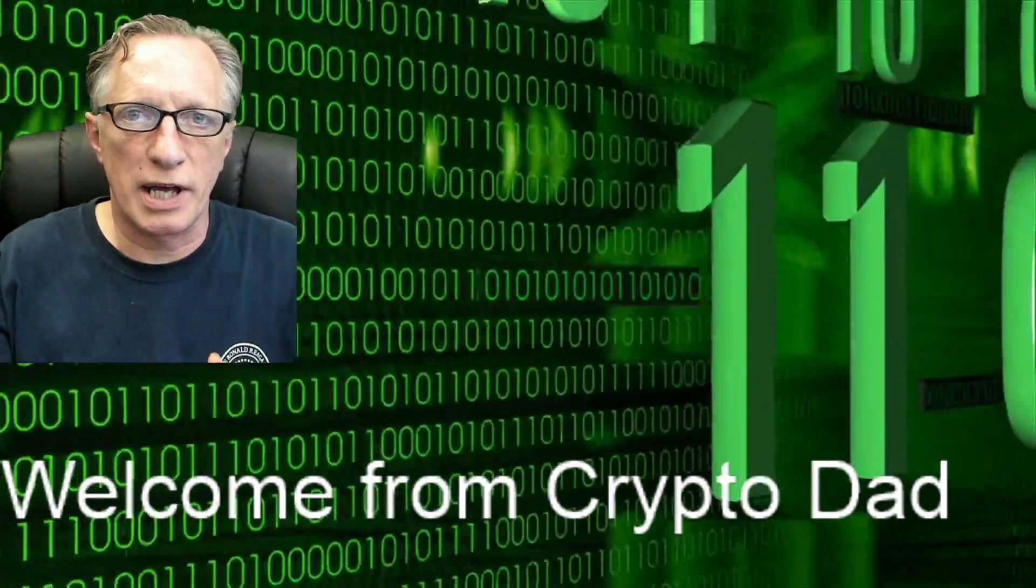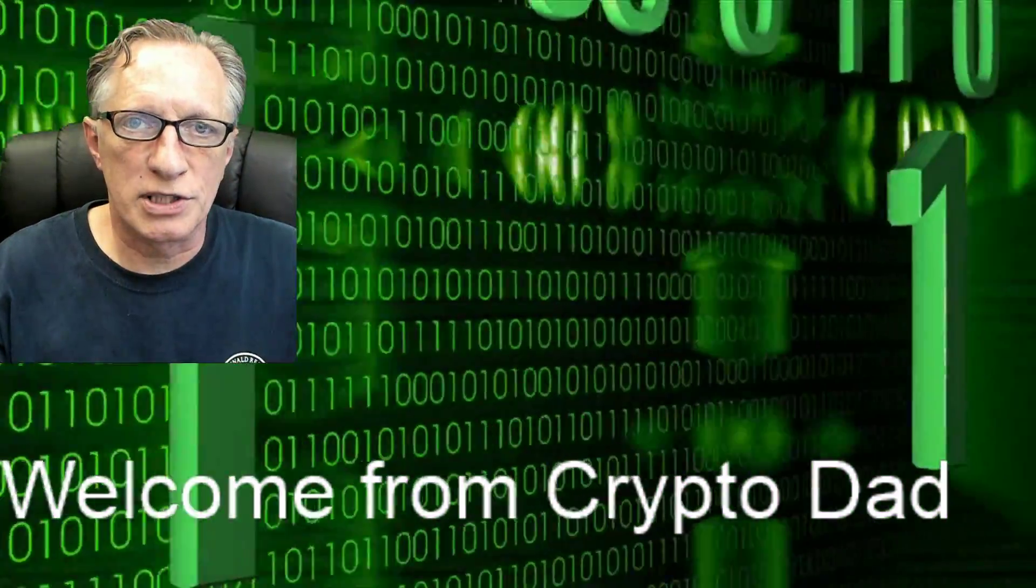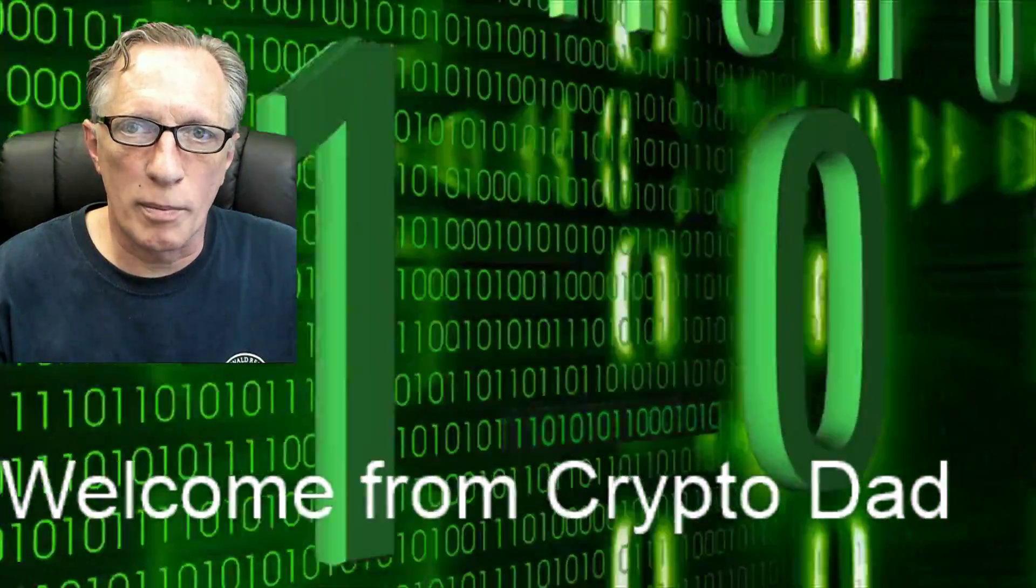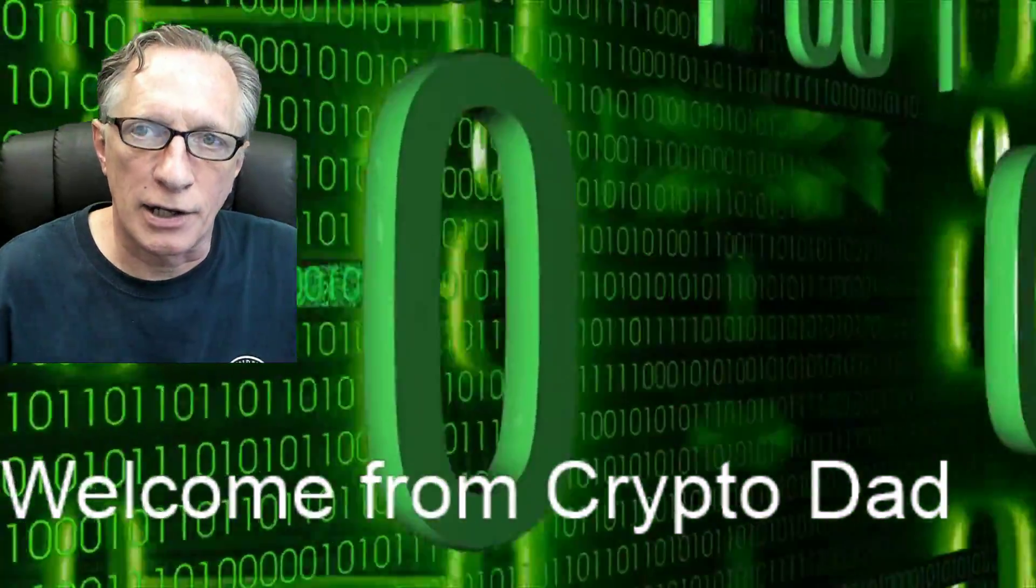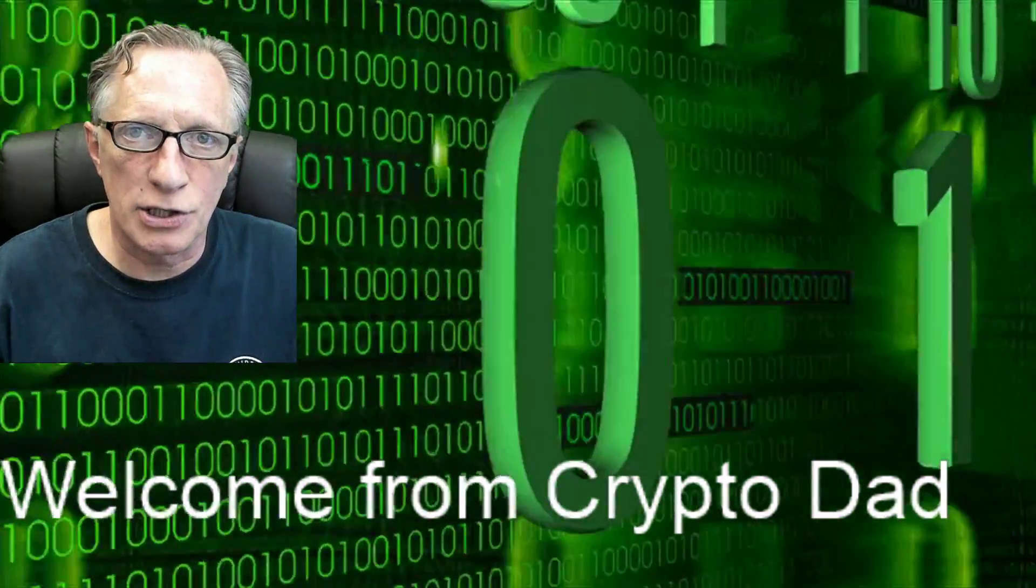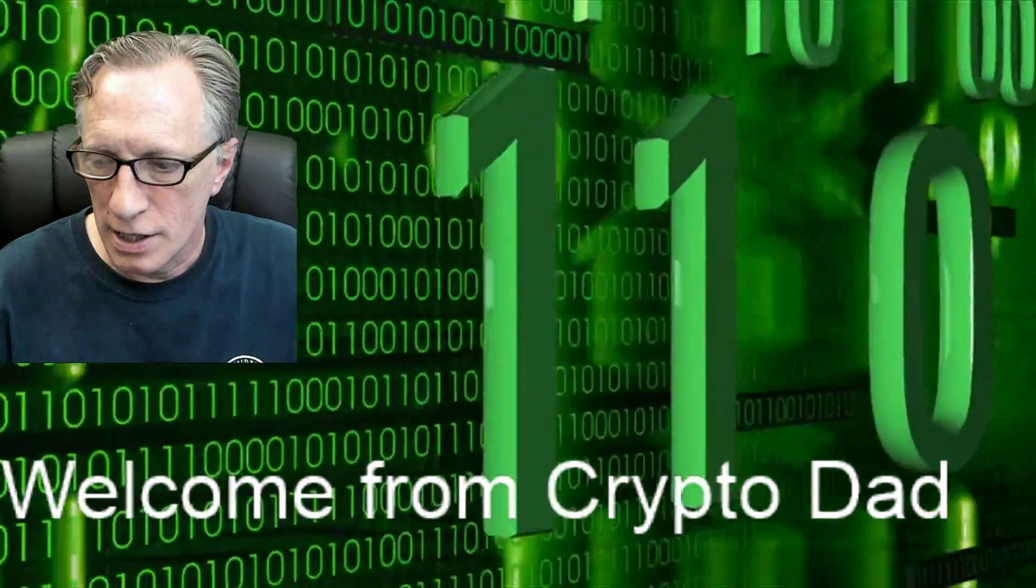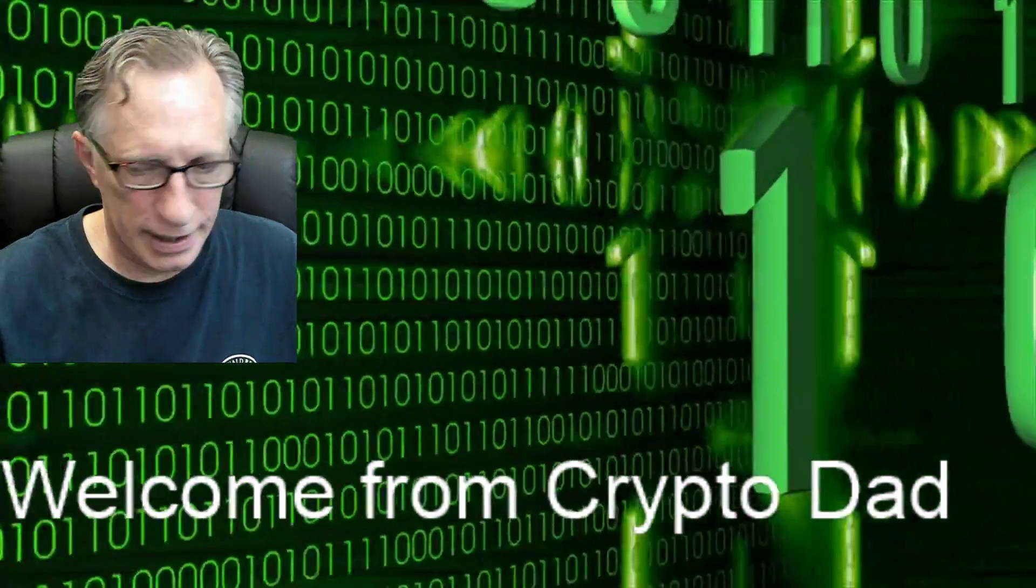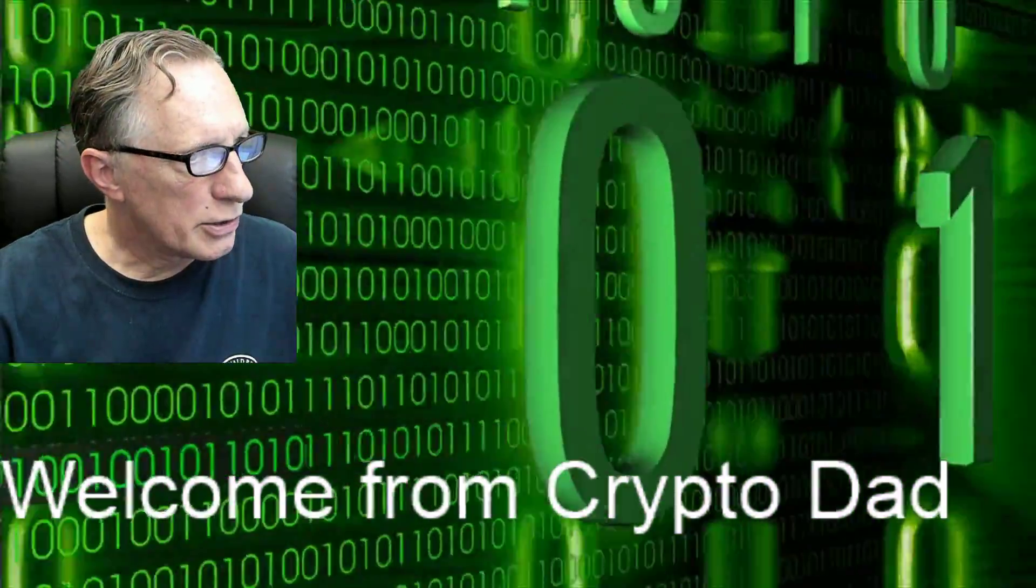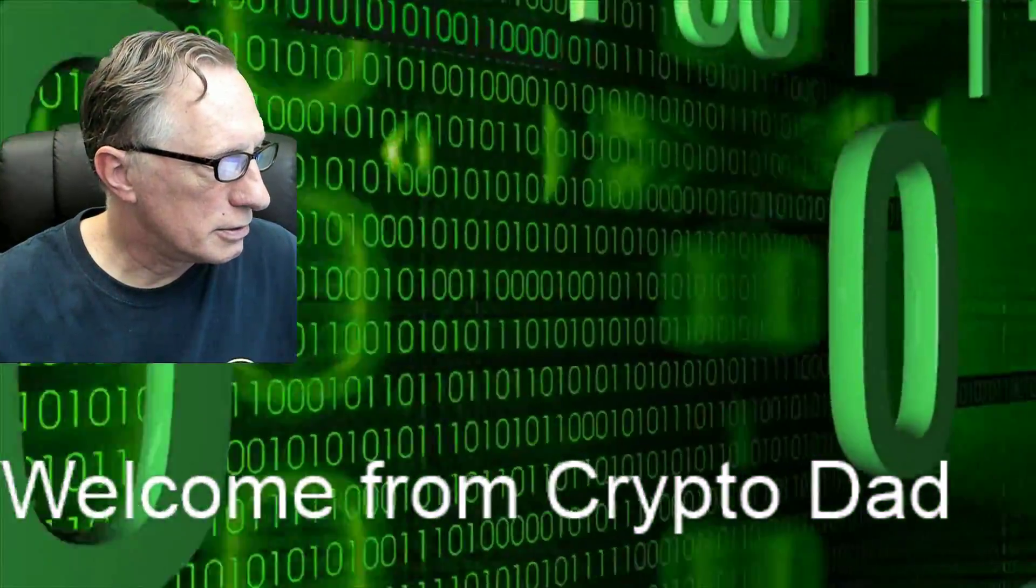Hey guys, Crypto Dad back again. We're almost done with the formatting of the encrypted internal solid-state drive. So I'm going to take you over there. Joining me, this is a part two.